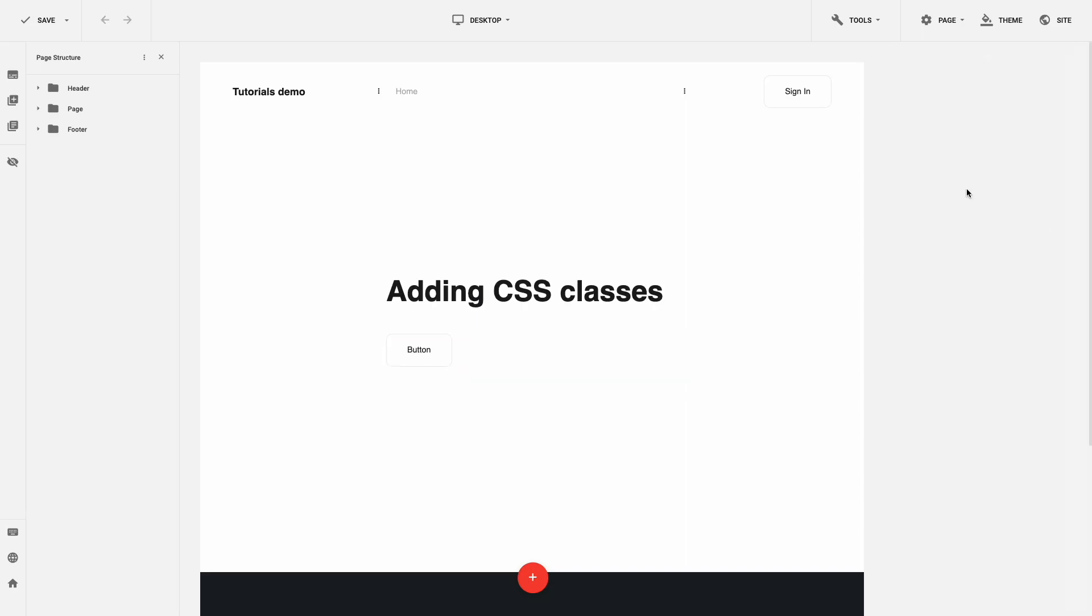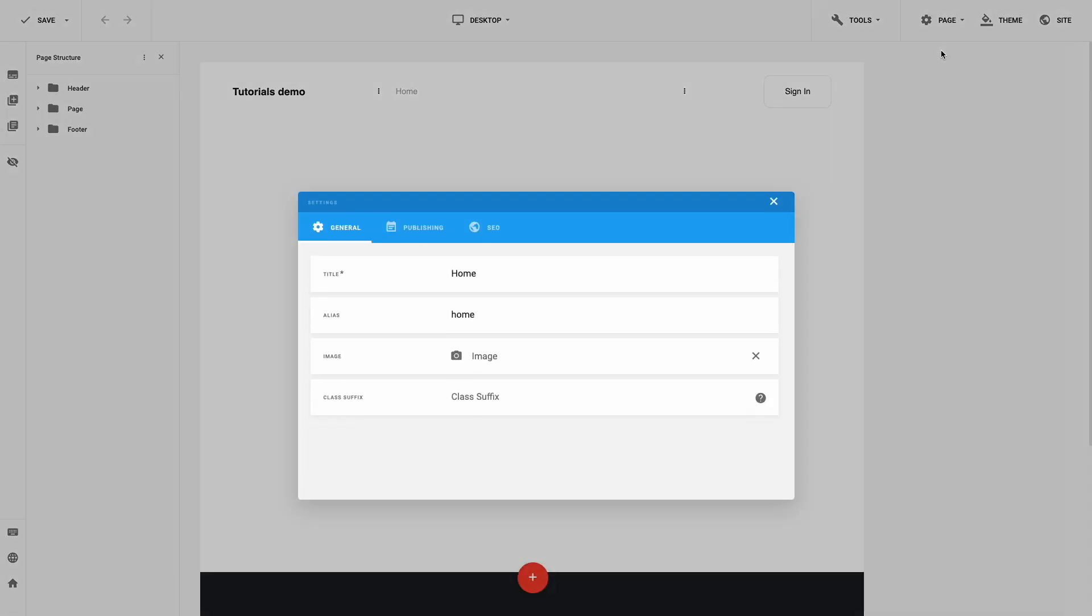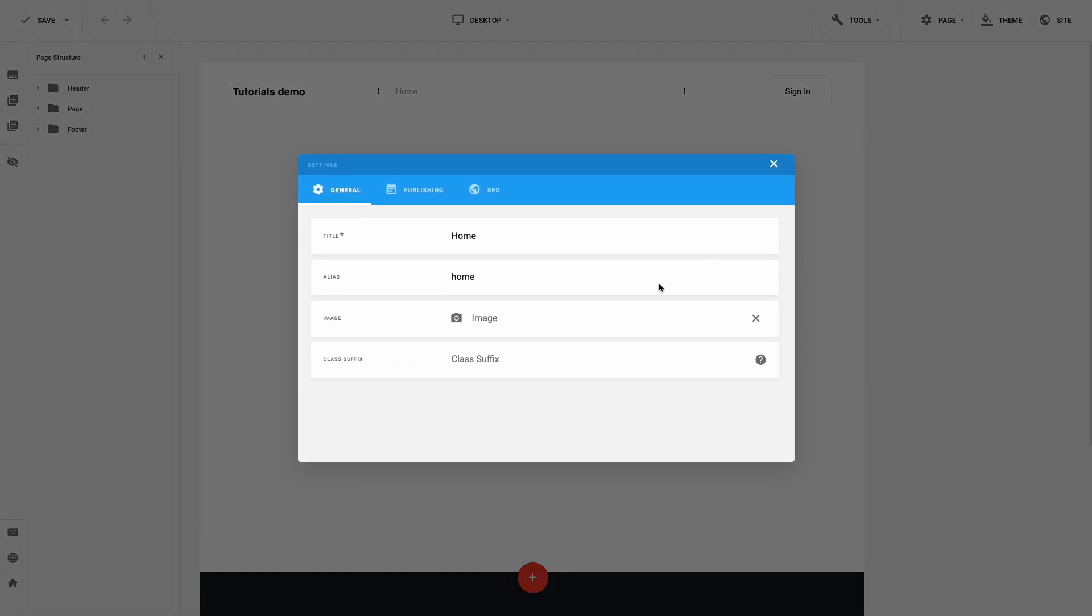If you need to add a CSS class to a page, go to the Page Settings, enter class to the field class suffix.